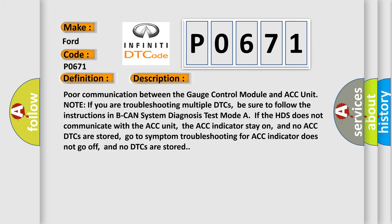And now this is a short description of this DTC code. Poor communication between the gauge control module and ACC unit. Note: if you are troubleshooting multiple DTCs, be sure to follow the instructions in B-CAN System Diagnosis Test Mode. If the HDS does not communicate with the ACC unit, the ACC indicator stays on, and no ACC DTCs are stored. Go to symptom troubleshooting for ACC indicator does not go off, and no DTCs are stored.